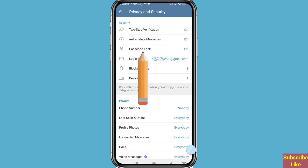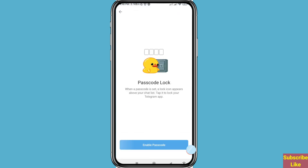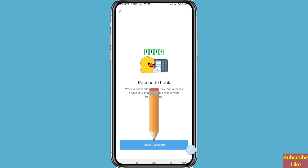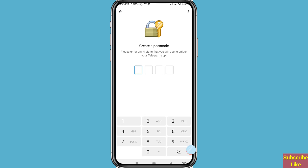You can see Passcode Lock is off — open it. When a passcode is set, a lock icon appears above your chat list. Tap it to lock your Telegram app. Then enable passcode — click here to create a passcode.